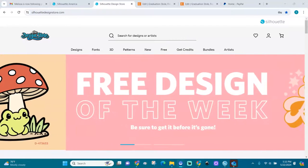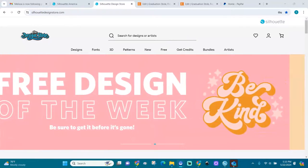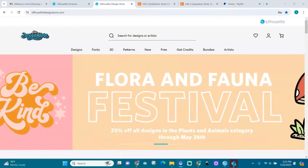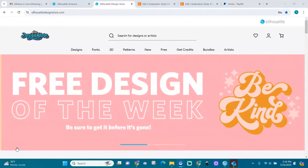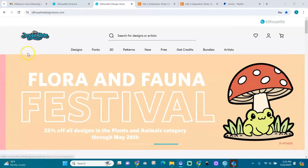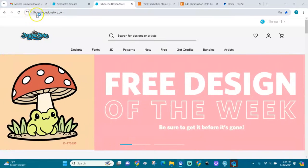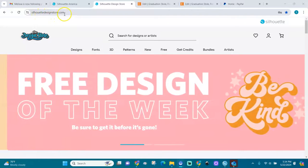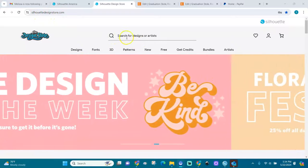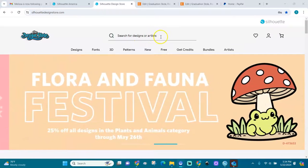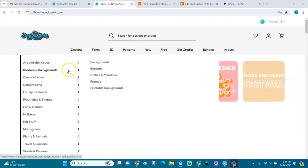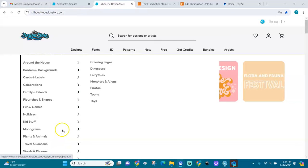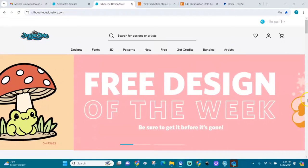I'm going to walk through this website, the new website, and show you what's going on here. Here is the logo, Silhouette Design Store. You come here through typing silhouettedesignstore.com. Here is a search bar for designs and artists. Around here you can find designs in different categories like the house, borders, and all that.